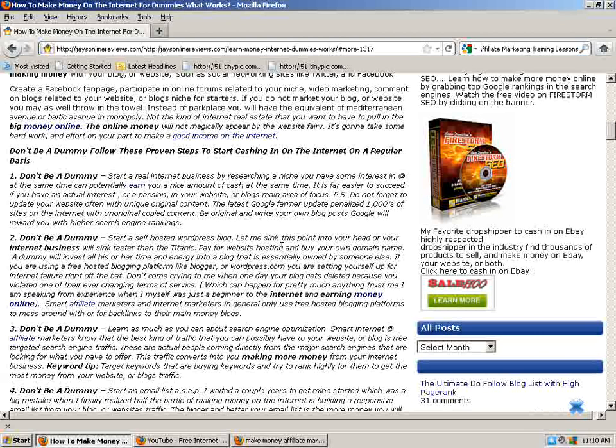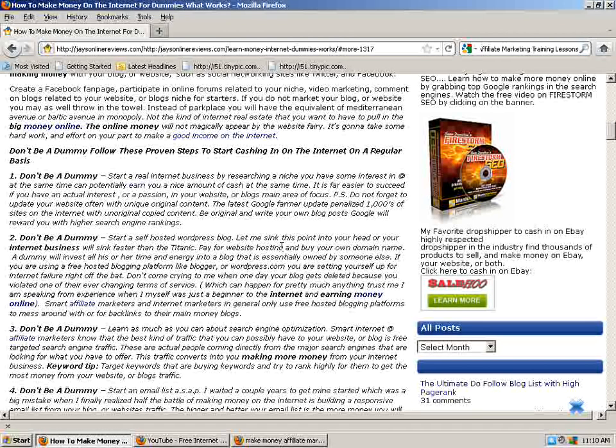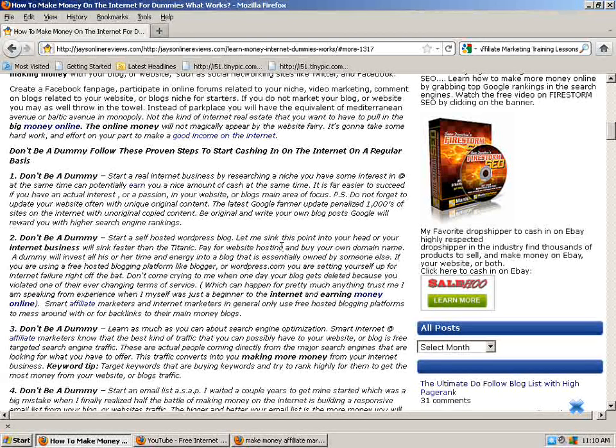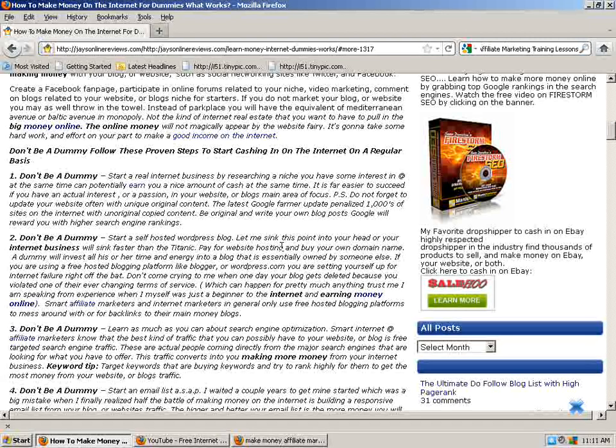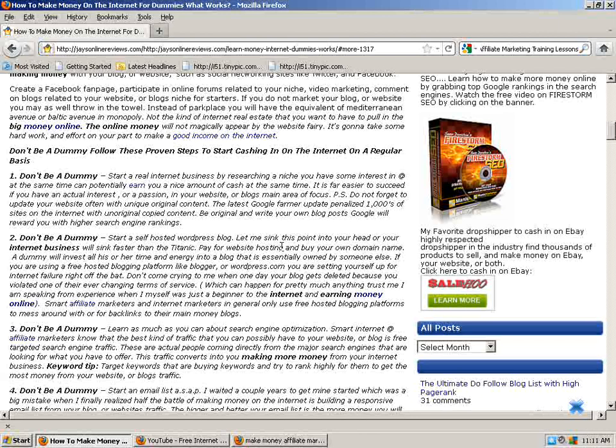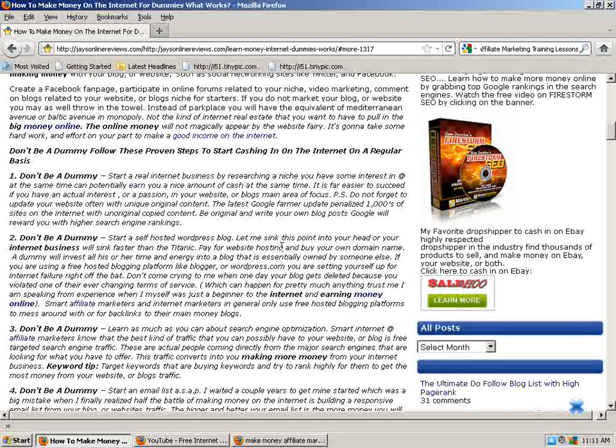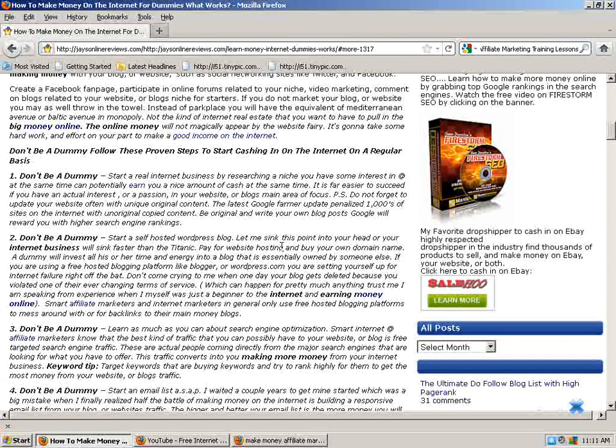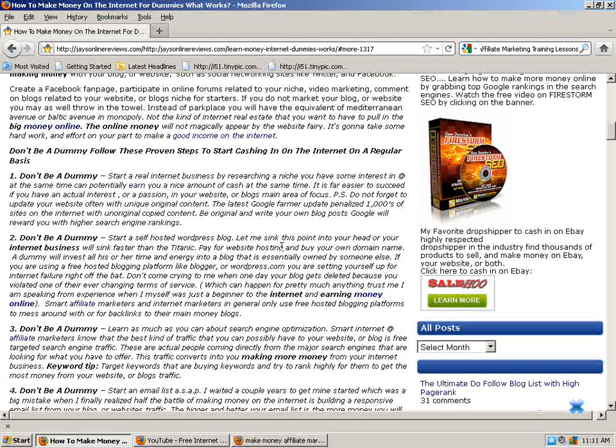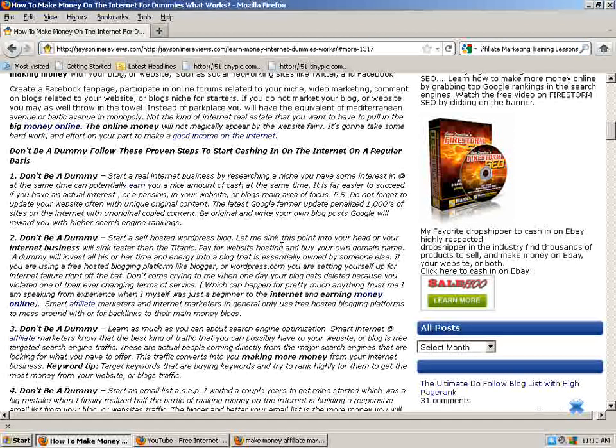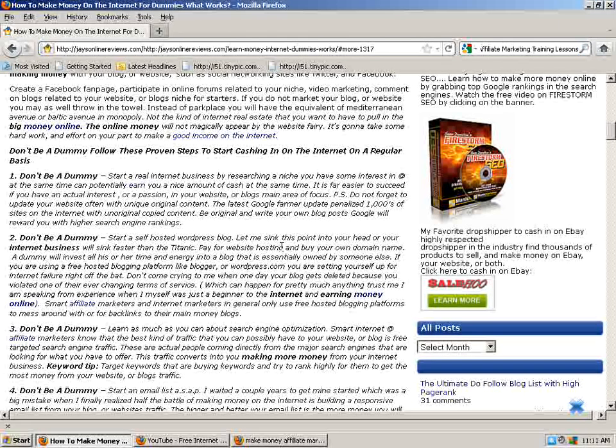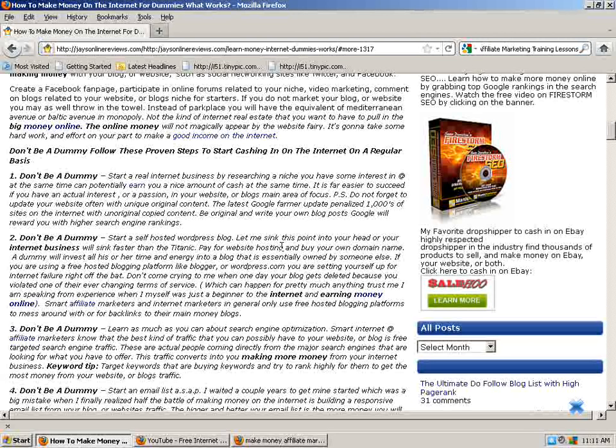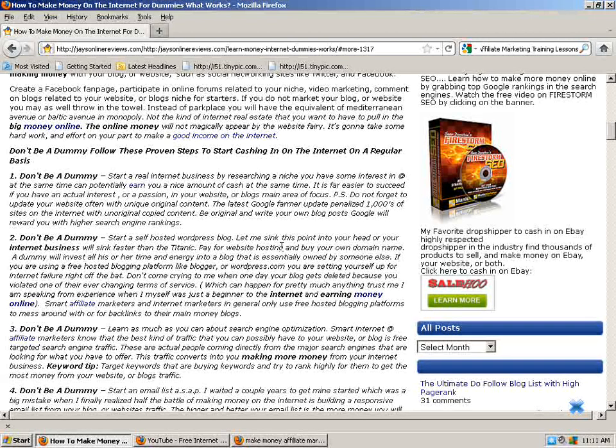This converts into you making money from your internet business. And here's a keyword tip I have for you. Target keywords that are buying keywords and try to rank highly for them to get the most money from your blog's traffic. Think about it from your customer's perspective. When they're searching on the internet, looking for whatever it is you offer, you'll be able to tell what they're typing into the search engine. Think of what they would type in to actually purchase that product. That's kind of the keywords that you're going to want to go after because those are the money keywords, and these are people that are actually ready to pull out their wallets or purses and make a purchase.